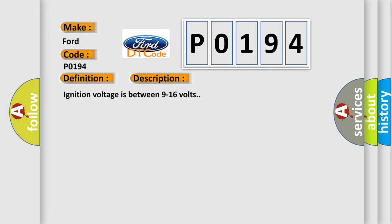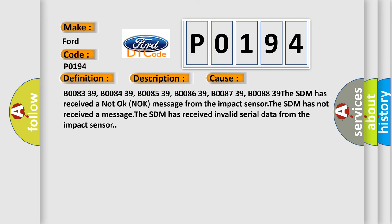Ignition voltage is between 9 to 16 volts. This diagnostic error occurs most often in these cases.